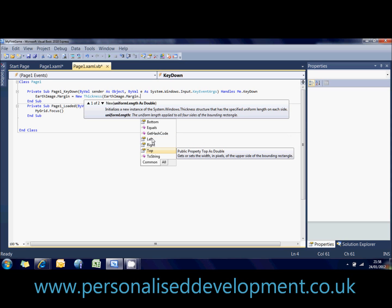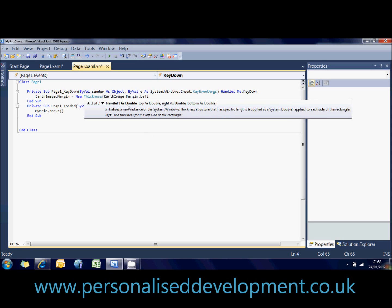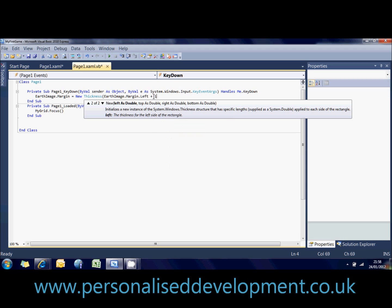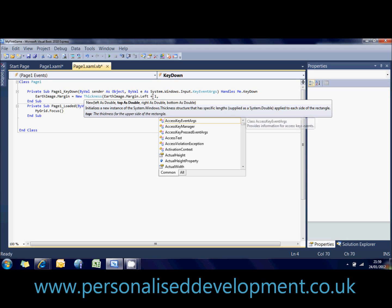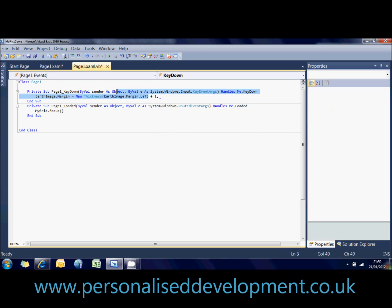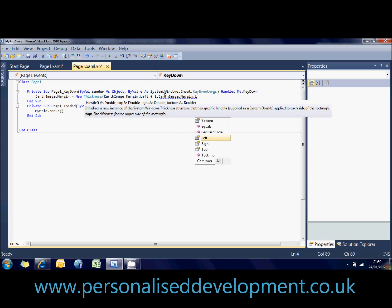Okay, so if we say left and we know that the first property we're passing through is the left. Then we say plus one. And on the next one we're going to add earth image dot top.